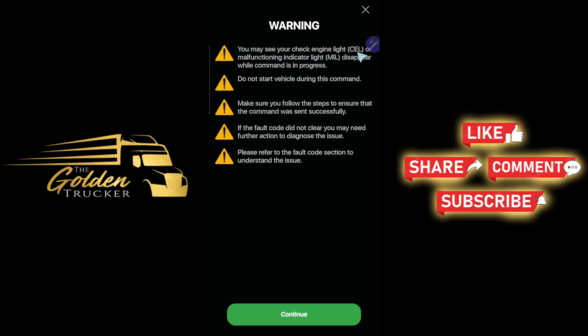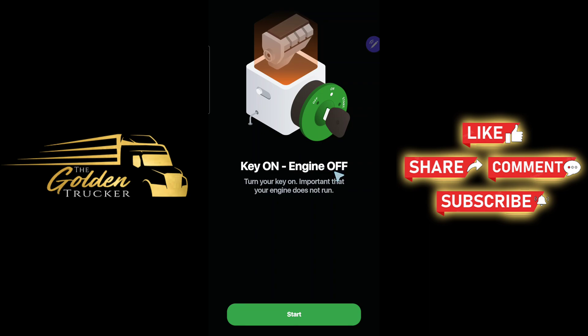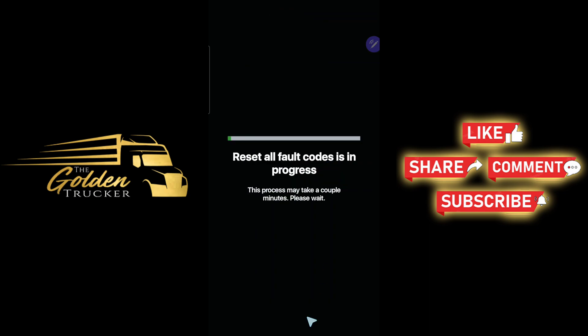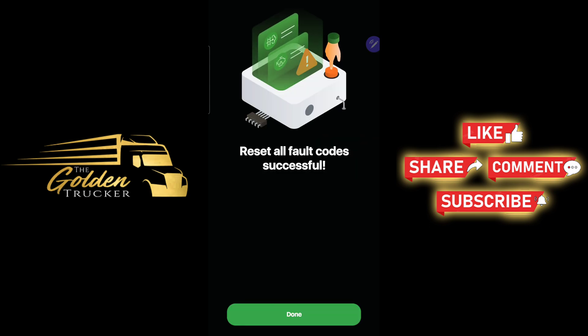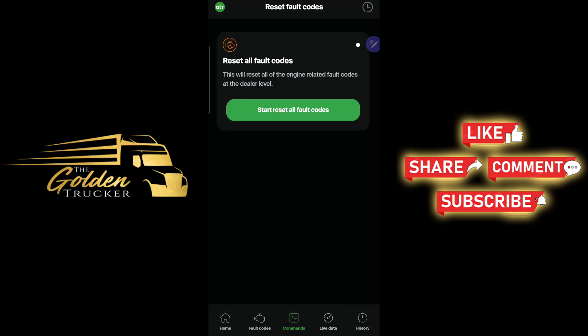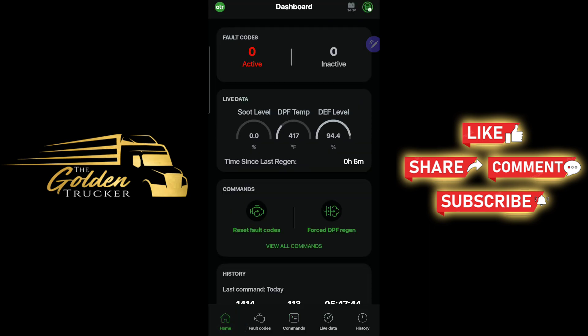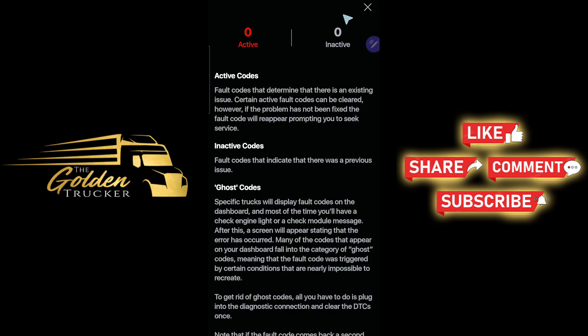You may see your check engine light or malfunction indicator light disappear while the command is in progress. Do not start the vehicle during this command. Key on, engine off. No active codes.